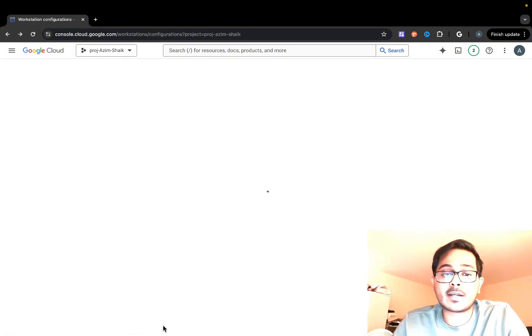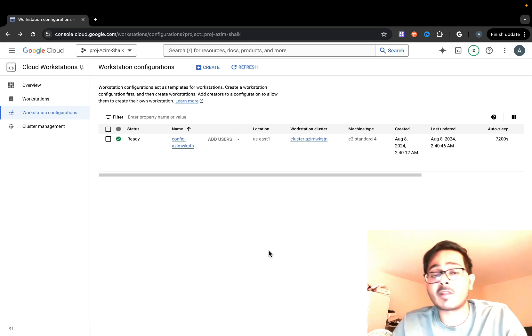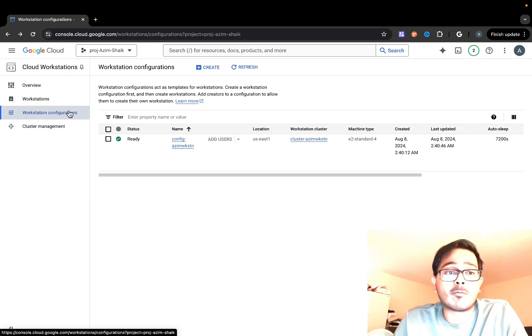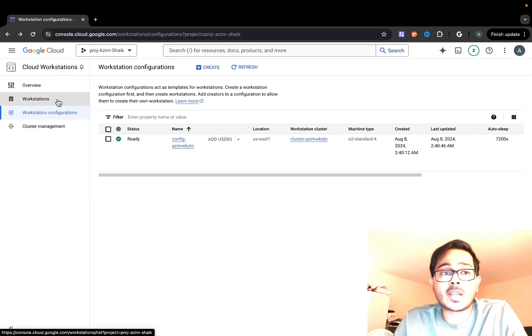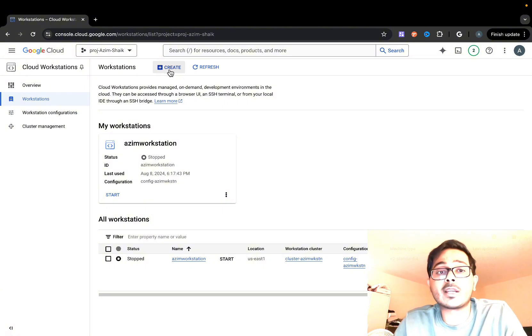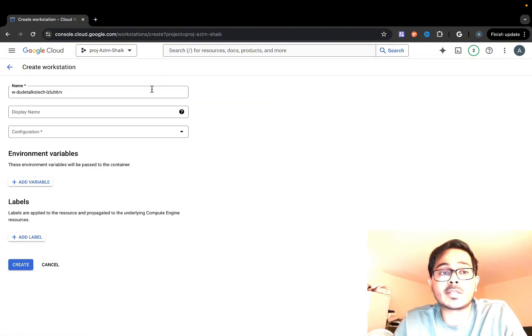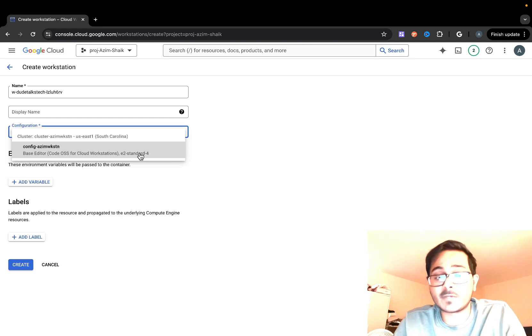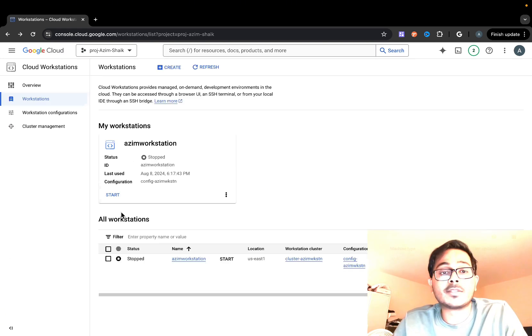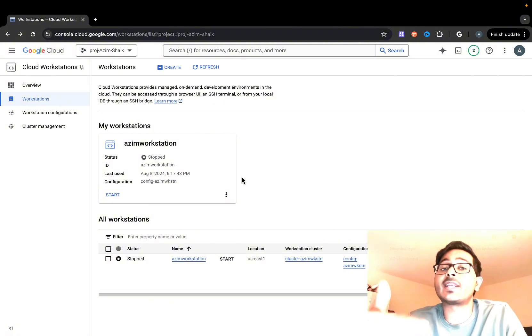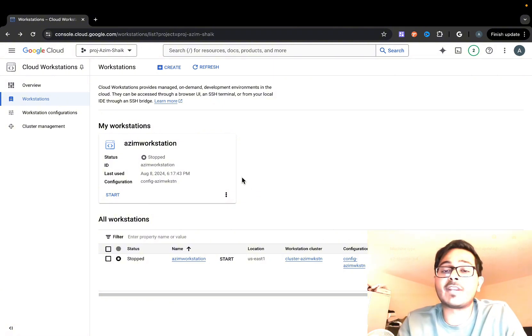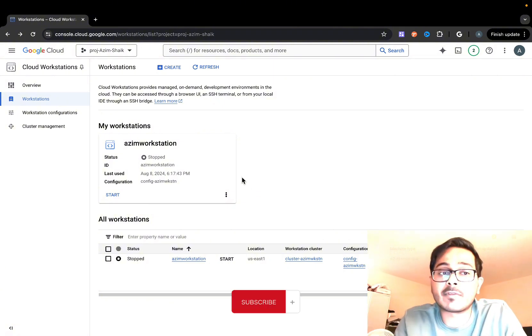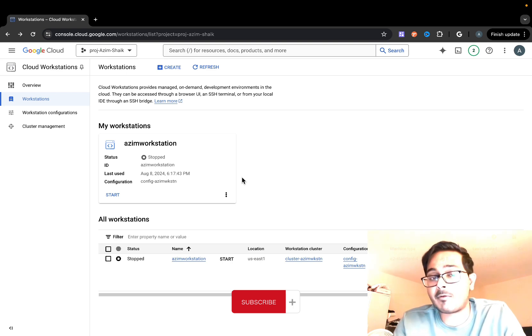Since I've already created a workstation configuration, I'm not going to do anything here. Once you create the configuration, you go to workstation, create a new workstation, give it a name, and it will let you pick the cluster configuration which we just created in the previous step, and create it. It takes me probably 15 to 20 minutes to have the configuration cluster and the workstation up and running.